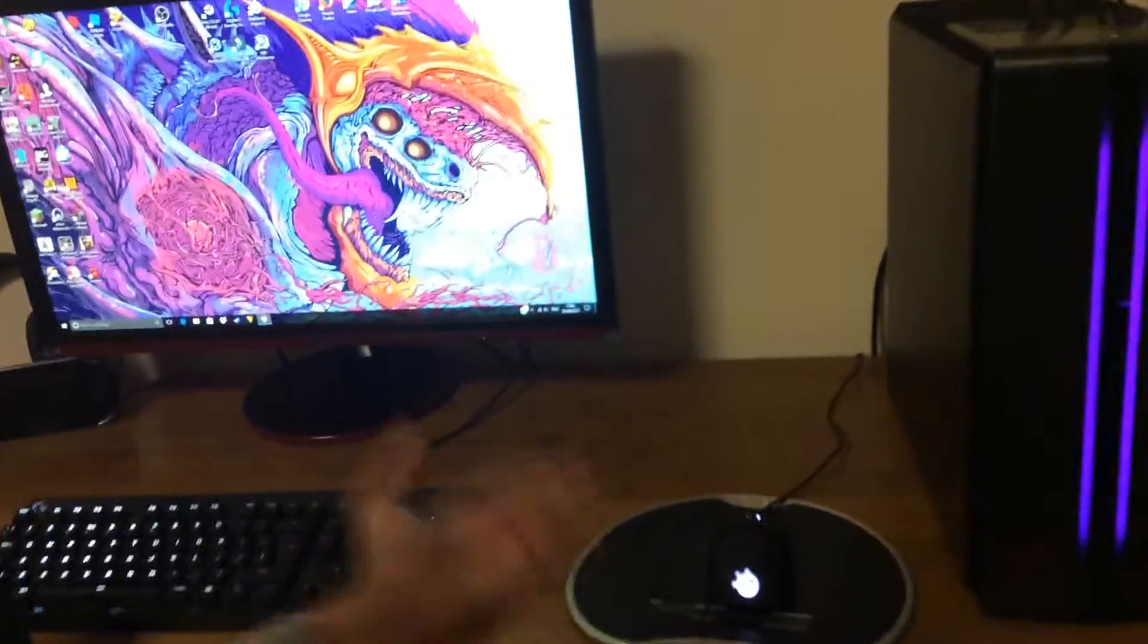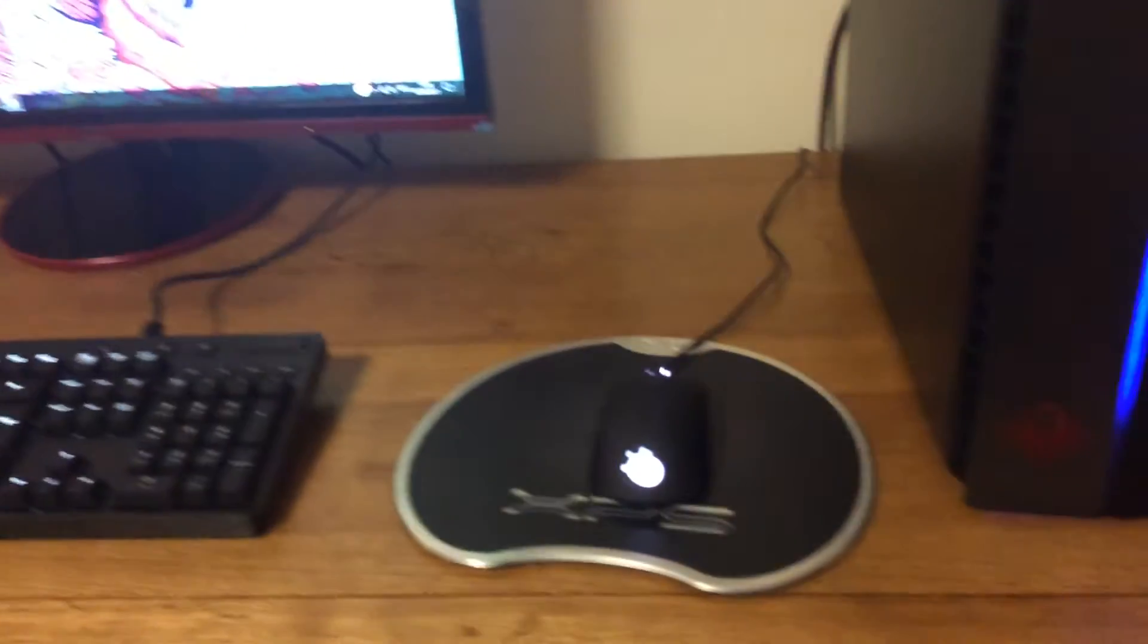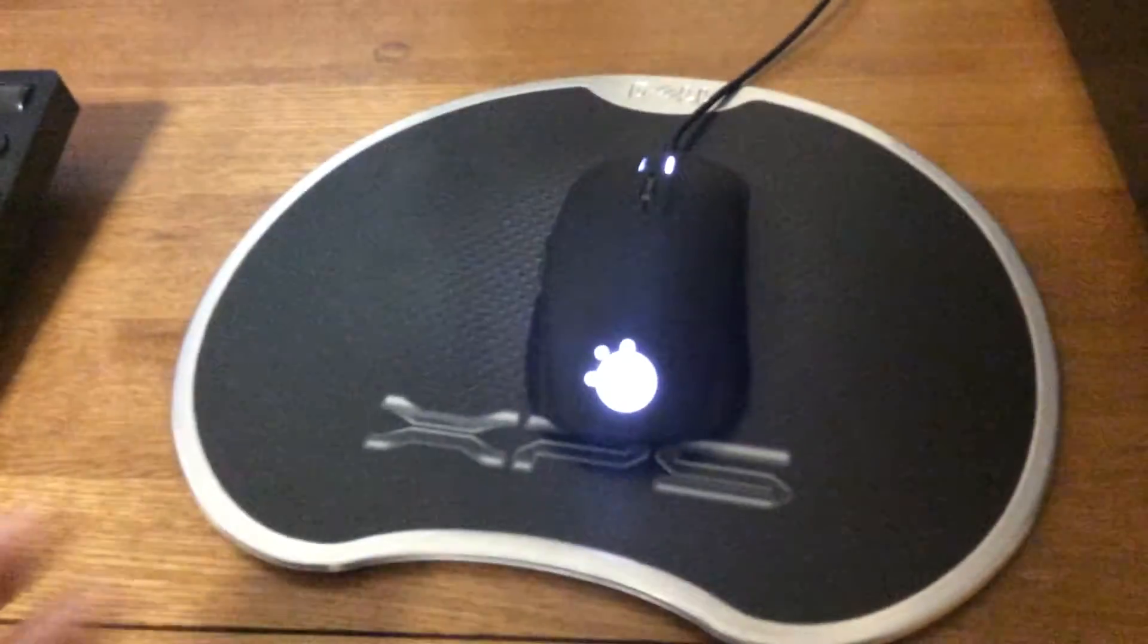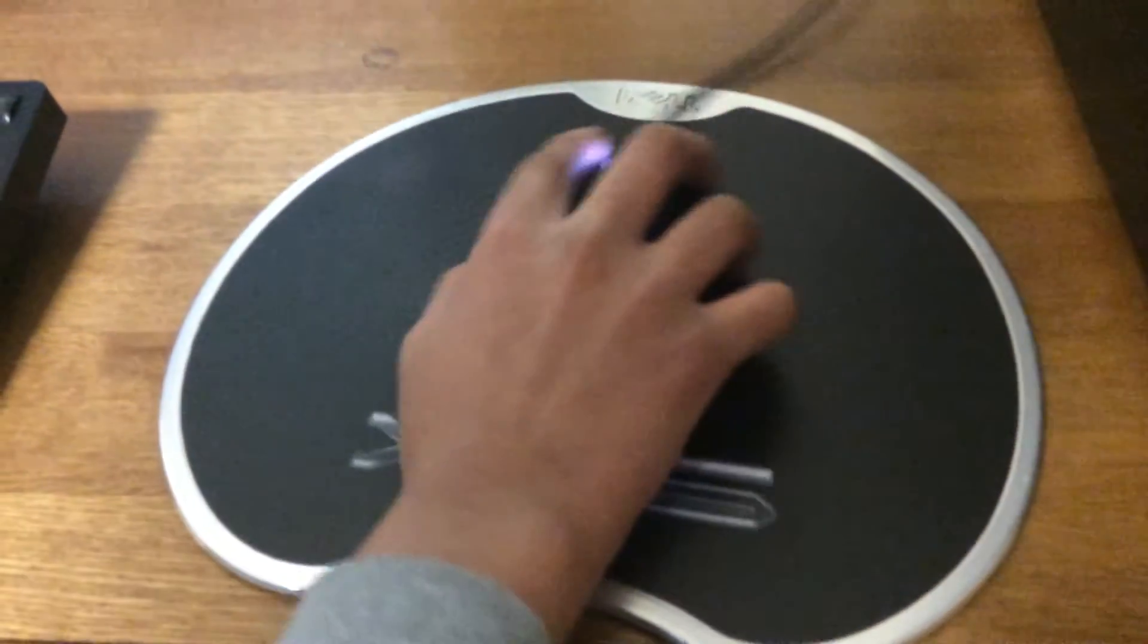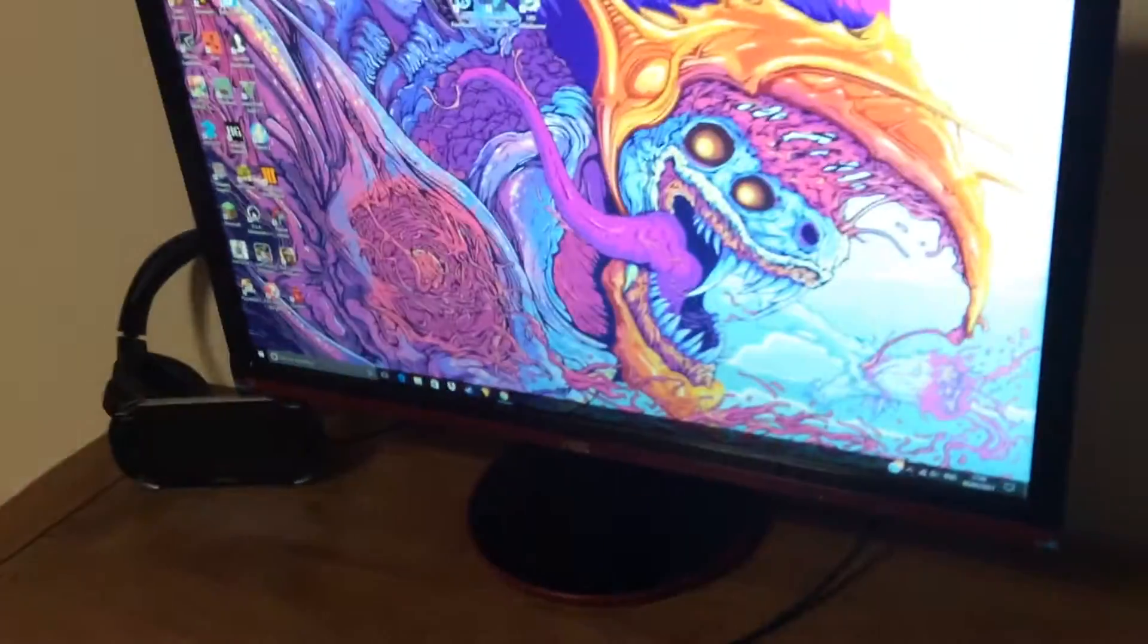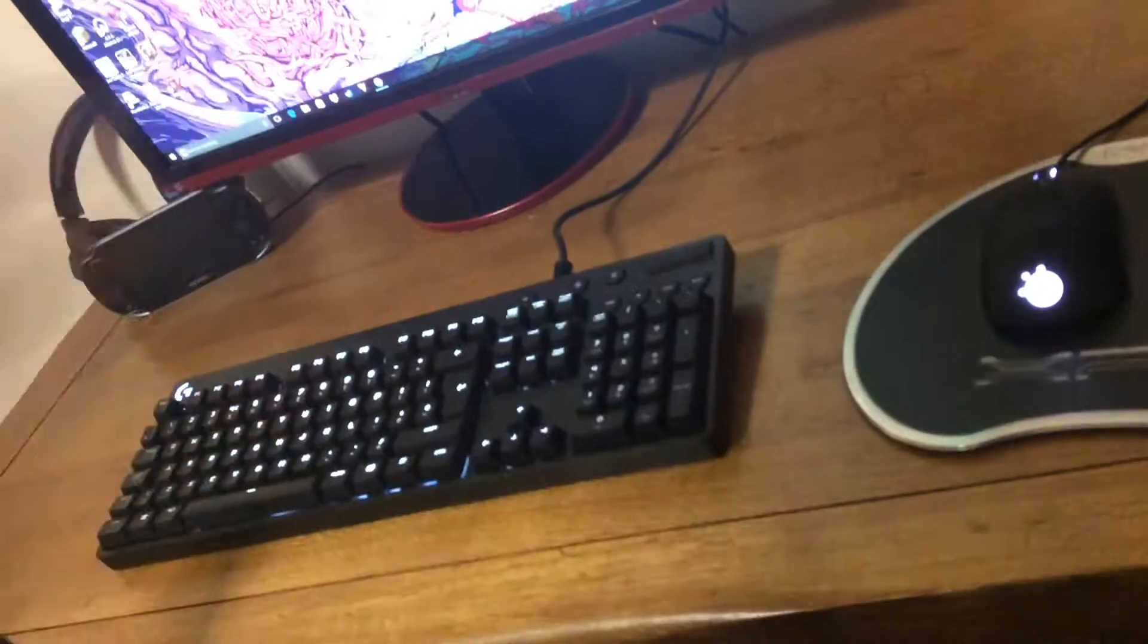This is a SteelSeries Rival 100 mouse. I can also use the software if you would like to see. It can change color.